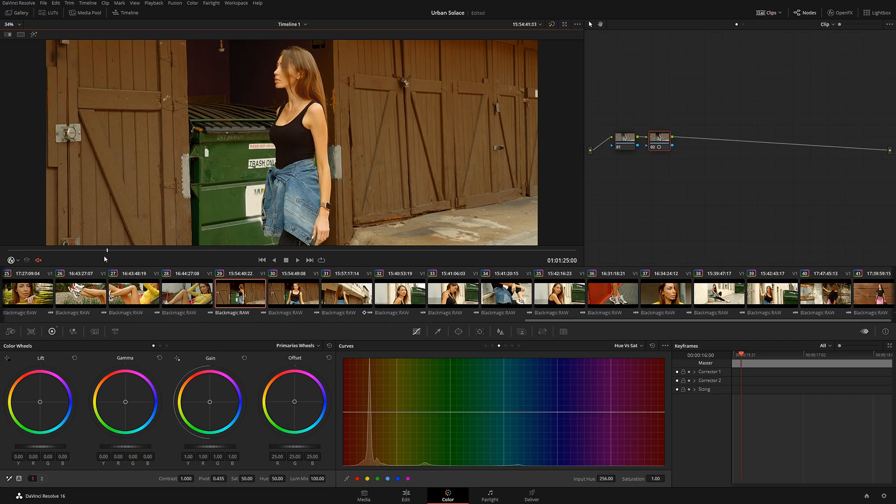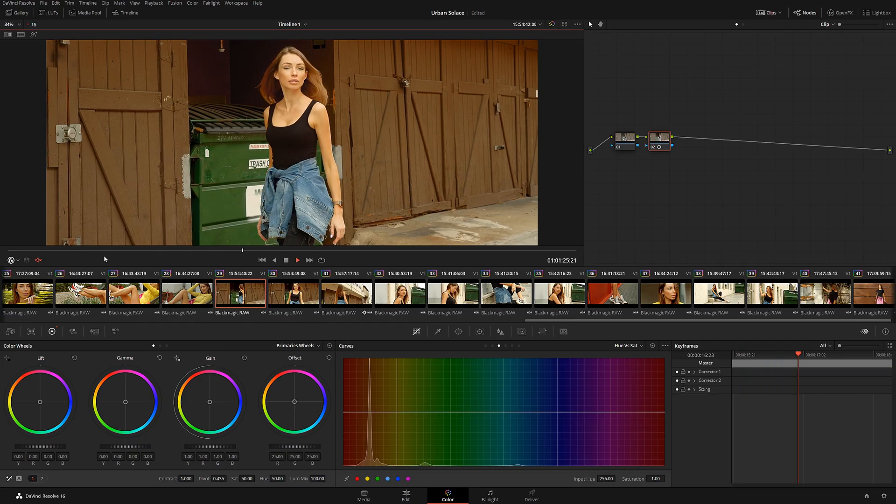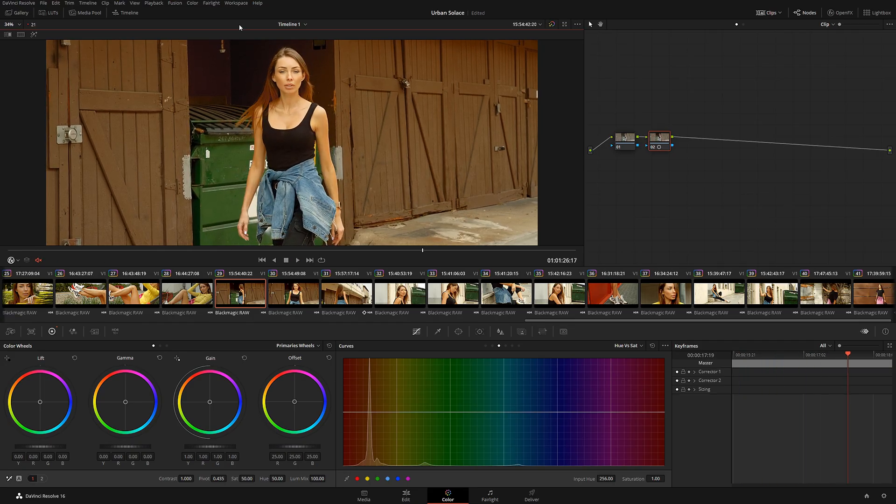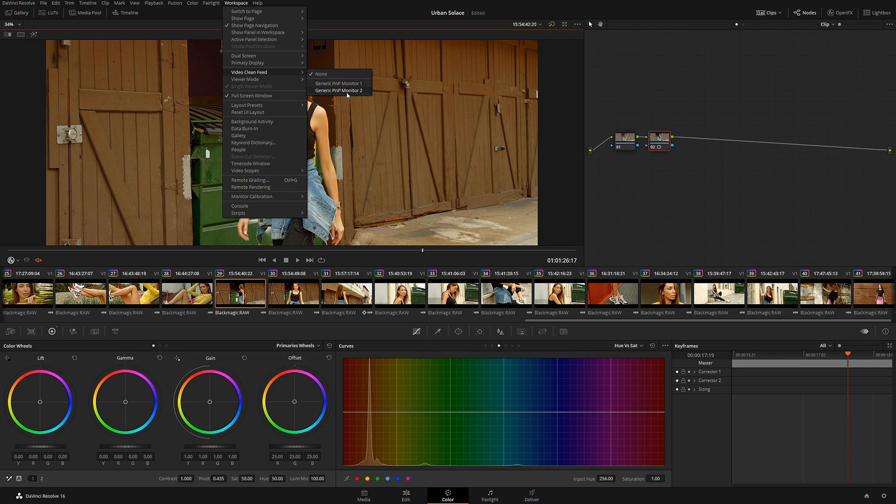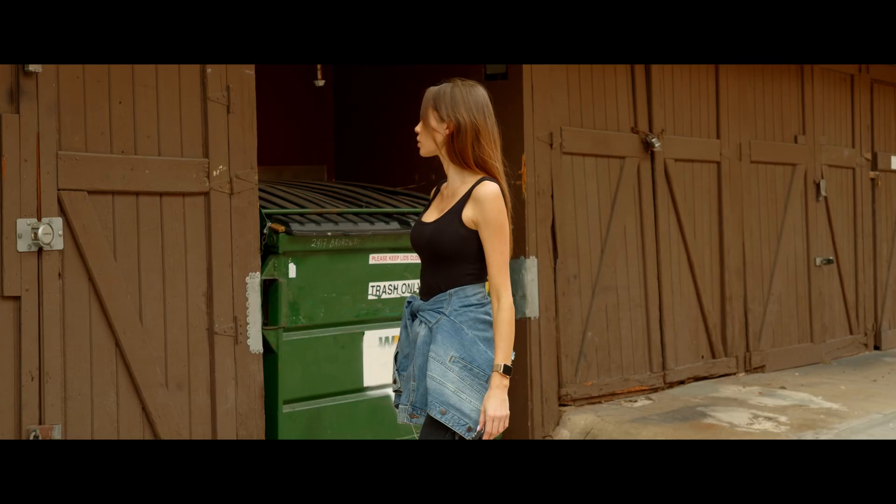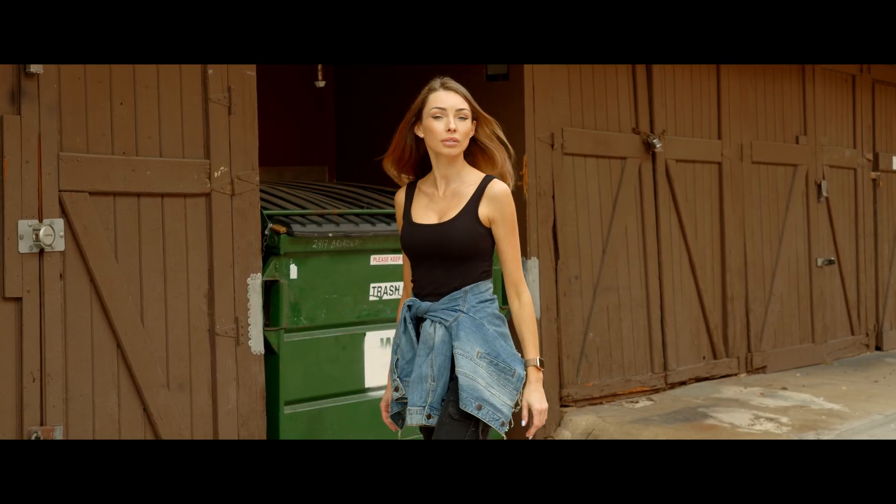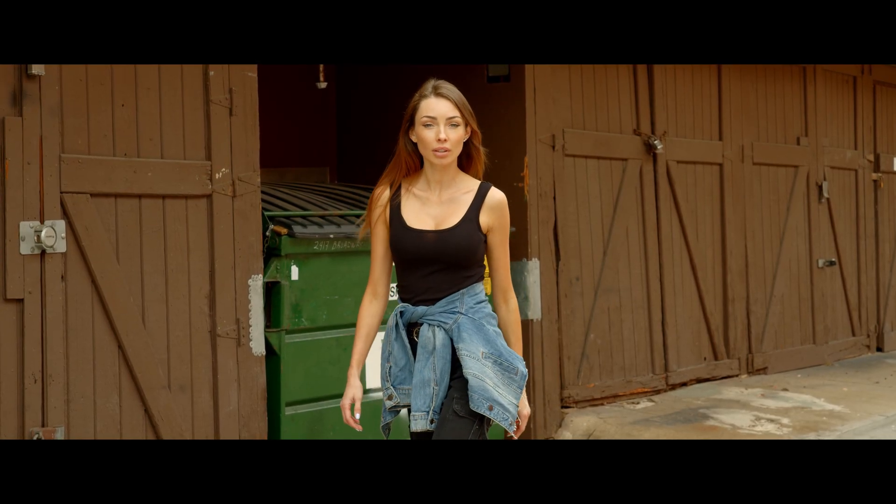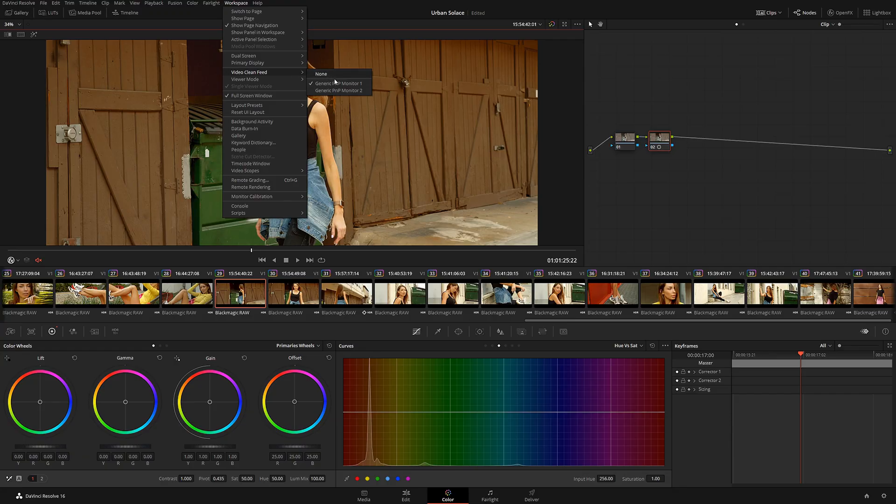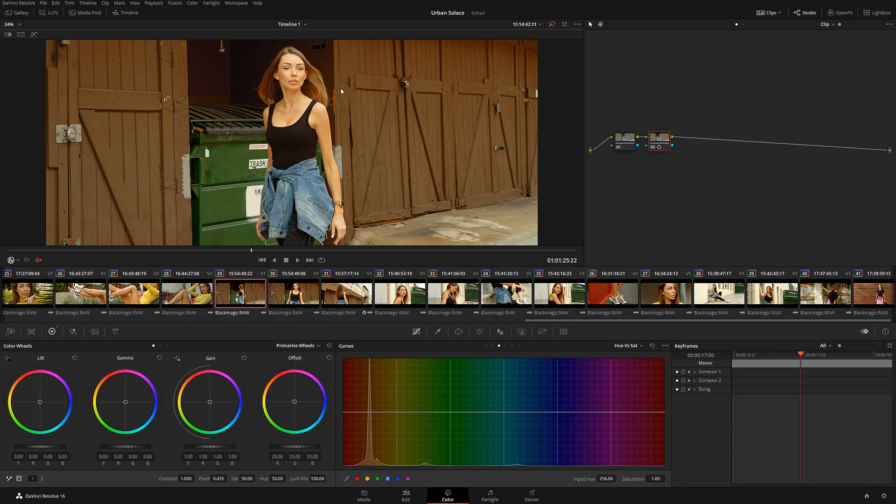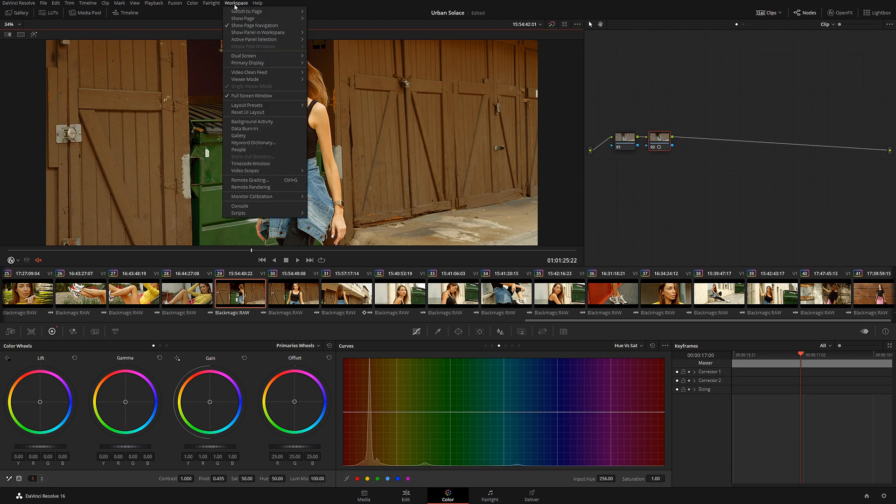Another little gold nugget in my collection is the clean feed, meaning you can use your second monitor now to output full screen. That's right, you heard me right. DaVinci Resolve 16 finally added the function that you can use any monitor for full screen preview without the need of an actual DeckLink card.